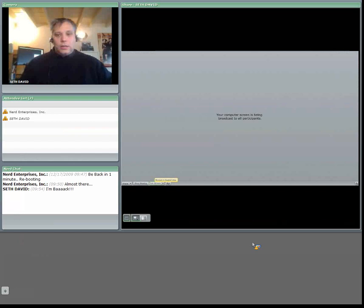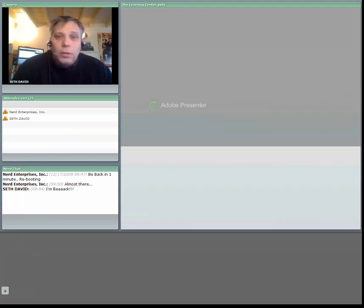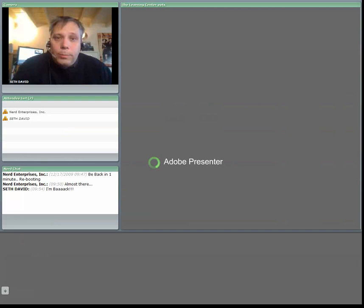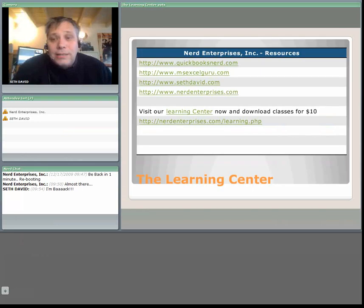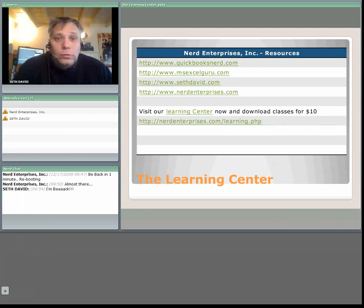So once again, I hope you've enjoyed another wonderful webcast here with us at Nerd Enterprises Incorporated. We're happy to help. I hope you're having a great holiday season. And I look forward to seeing you on the web. Ciao. Ciao.